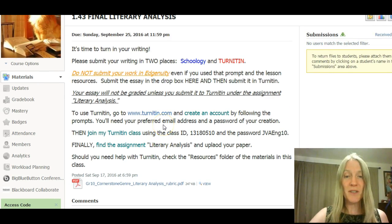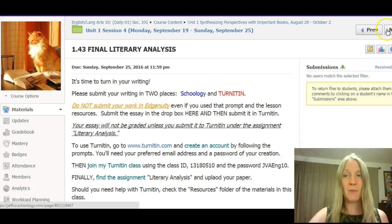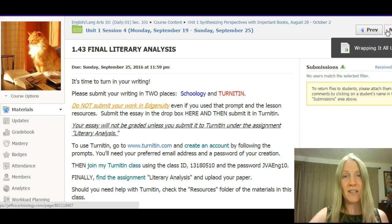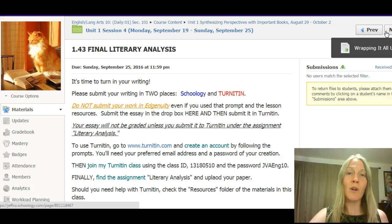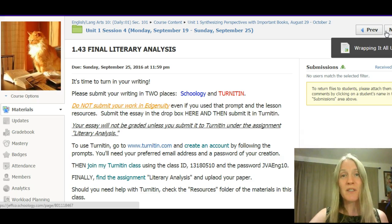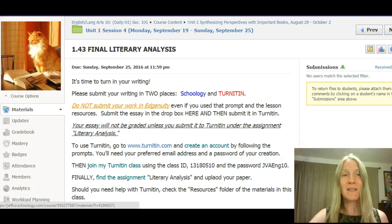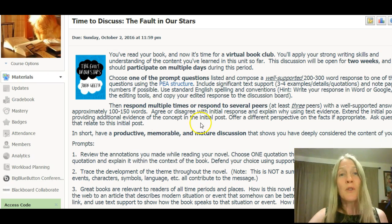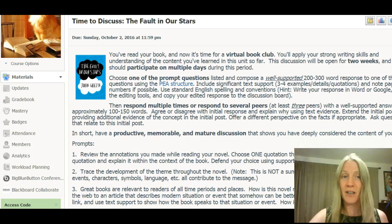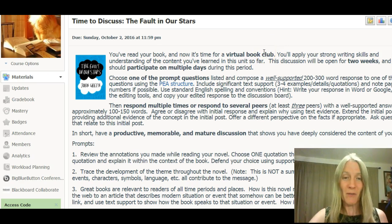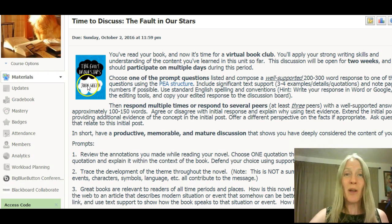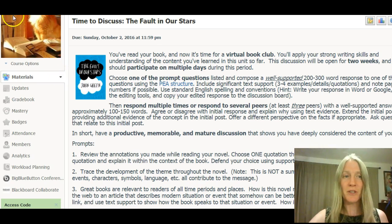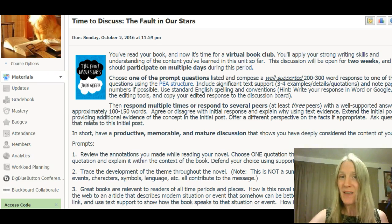That will pretty much be the end of this particular session. In the next and final session, you're going to do an oral presentation — like a Prezi or PowerPoint — about your book, and participate in a discussion with people who didn't read your book. In this session you're discussing with people who also read your book; in the next one, you'll be discussing with people who haven't, essentially selling them on the importance of your novel. I hope you have a fabulous week — please don't forget to message, call, text, or whatever when you have questions. Have a great week.